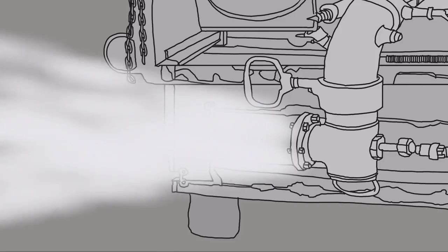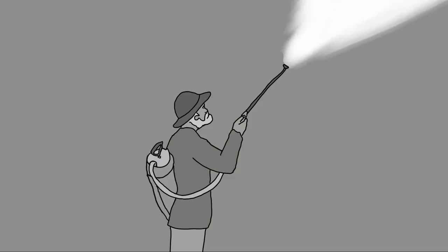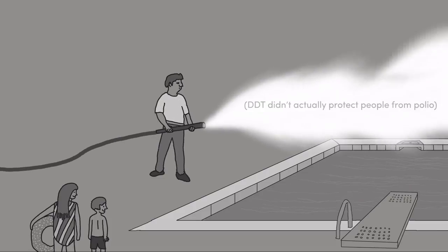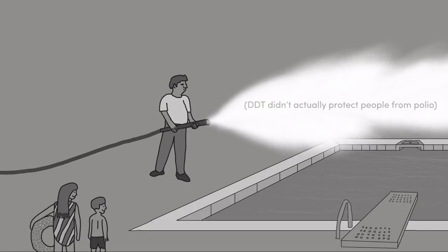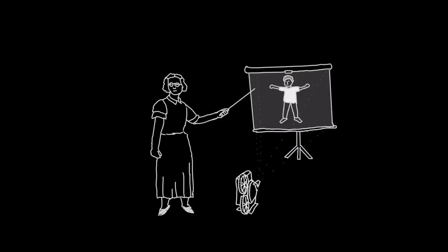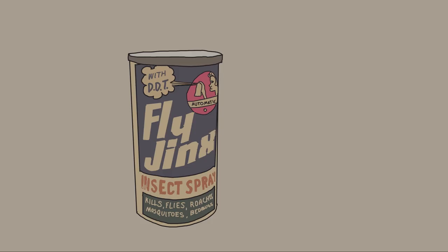Once DDT starts being sprayed over entire towns to protect people from polio, and once people start hearing that DDT is safe, people encourage their kids even to run behind the truck that's driving down the street spraying the DDT because they think that's the safest place to be.